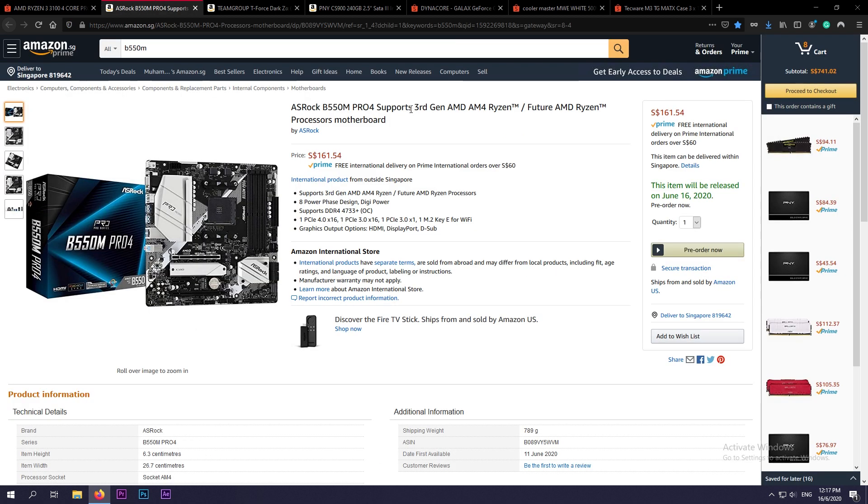Of course we are going for the new B550 motherboard. Here in Amazon.sg we are going for the ASRock B550M Pro 4. This motherboard comes in at the price of $161.54, which is equivalent to around $120 US dollars. This comes in $60 Singapore dollars more than its brother B450M Pro 4.